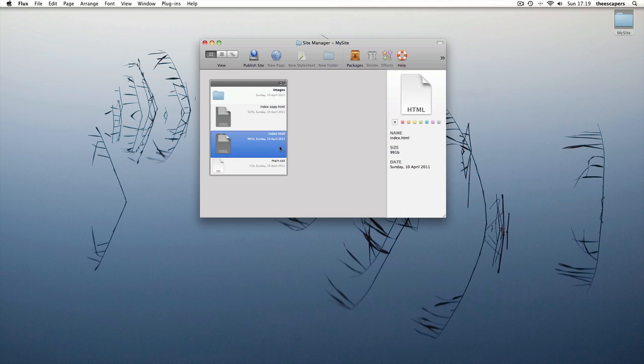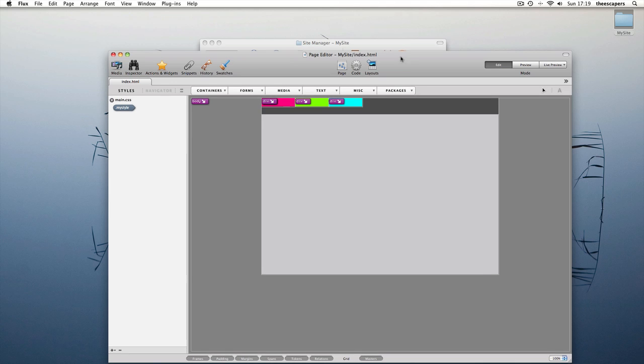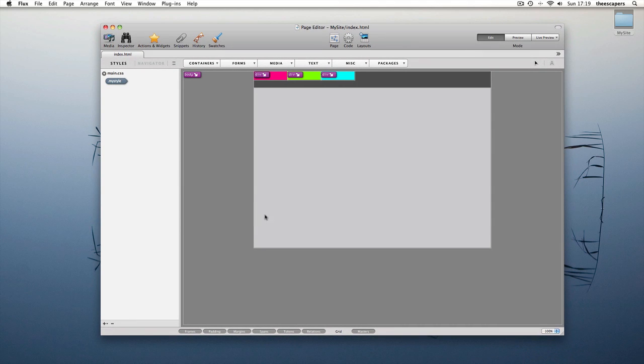Hi, in this screencast we're going to learn about using master elements. In this page we've got a simple toolbar.